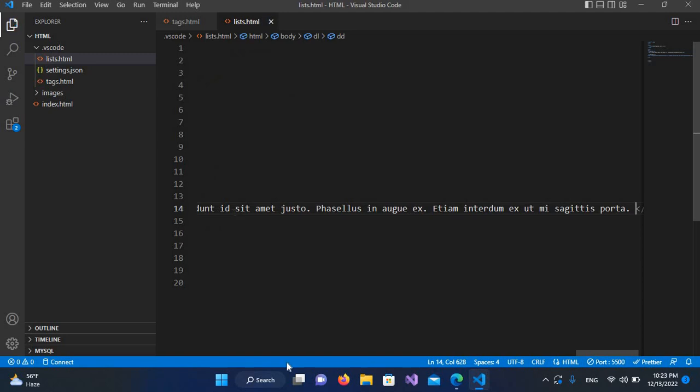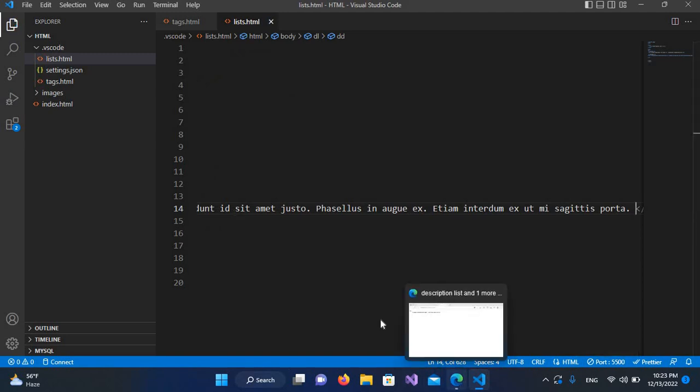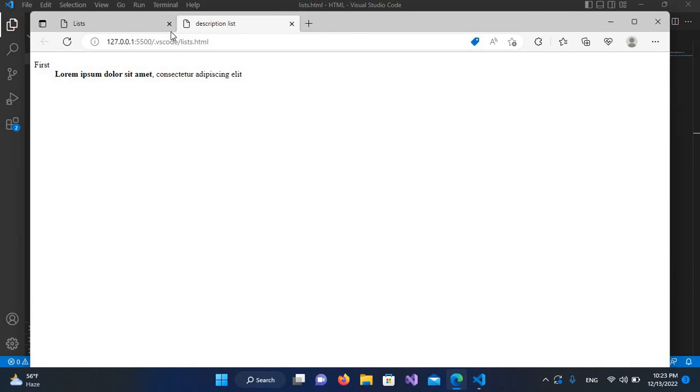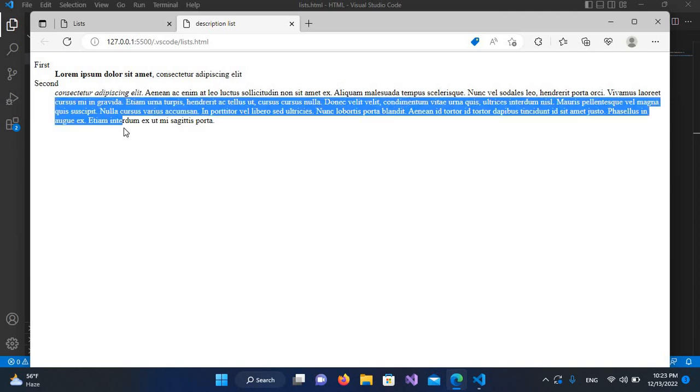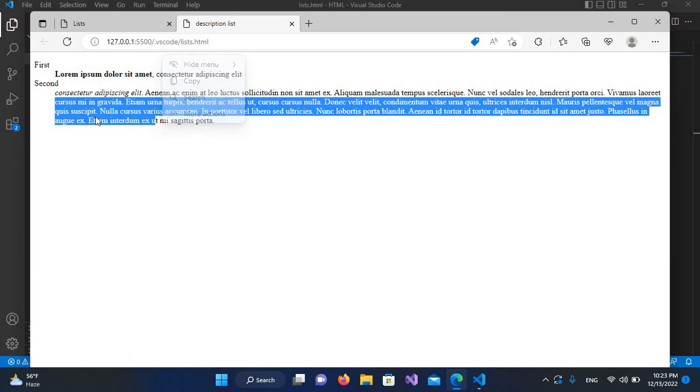I'll Control+S to save. Now we'll go to our page and refresh. You can see the second title and second description. In this way, you can add many description terms and definitions in a description list.